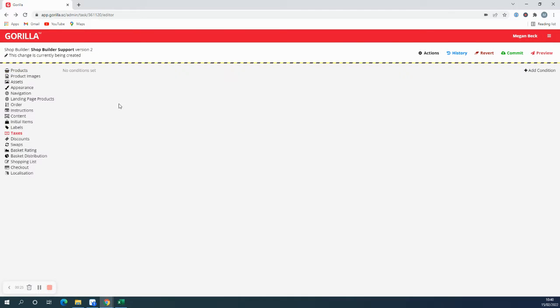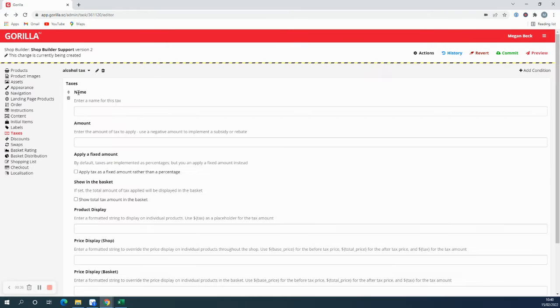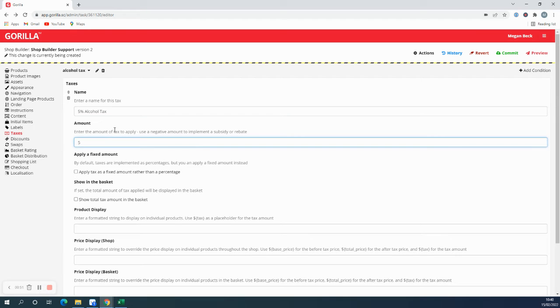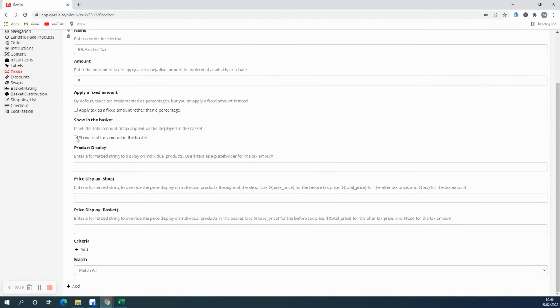So if we go to the taxes tab, you can add the condition here. This is going to be our alcohol tax. The name that you set here will be the name that appears in the basket. So I'm going to put the five percent alcohol tax and I'd like this to be five percent. You can set this to be a fixed amount rather than a percentage by ticking this box here, but I'm happy with it being five percent. And you can also show the total amount of tax in the basket as well.